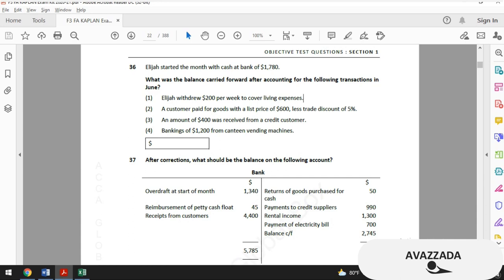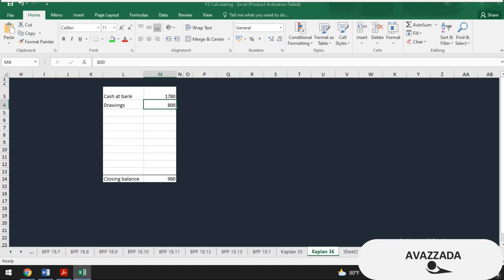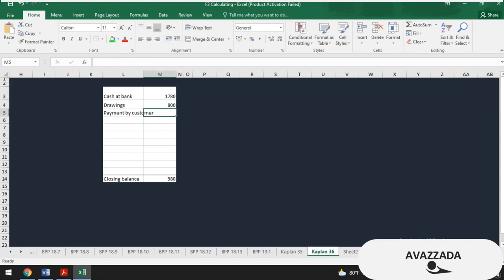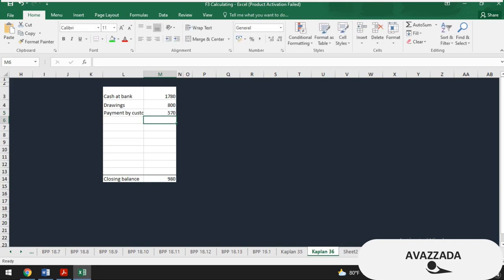For the second item — a customer paid for goods with a list price of $600 less 5% discount. All we have to do is decrease $600 by 5%, which means multiplying $600 by 95%. I record this as payment by customer and when the customer pays, we receive money.